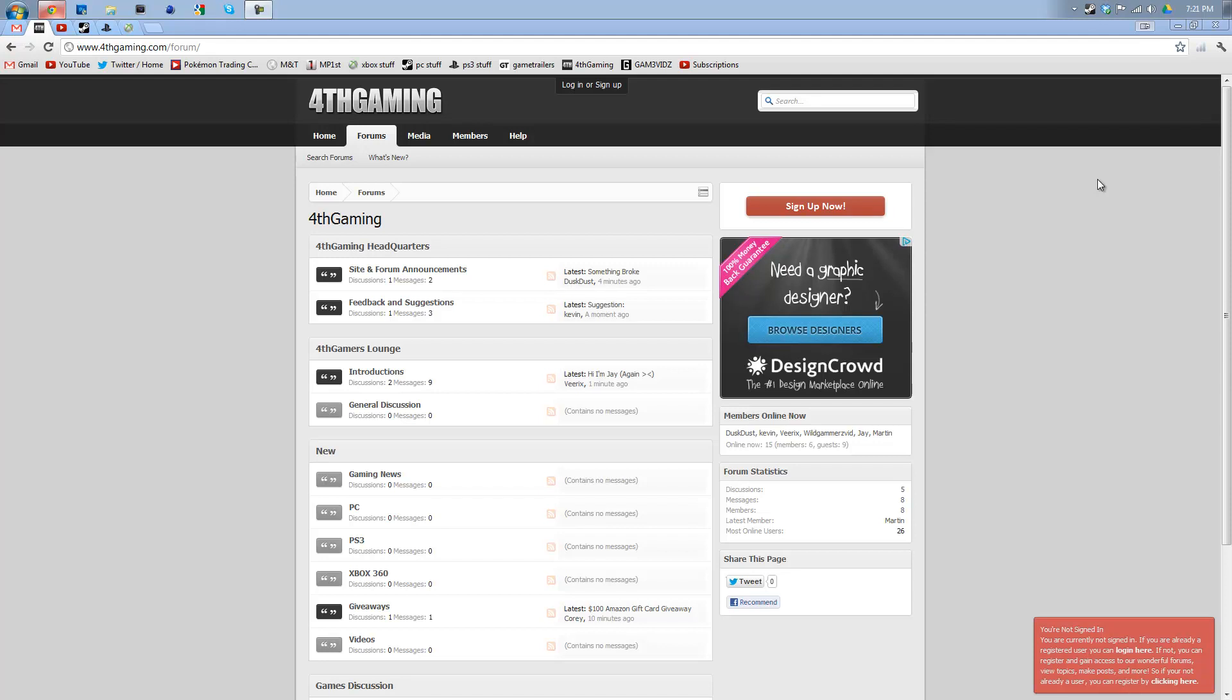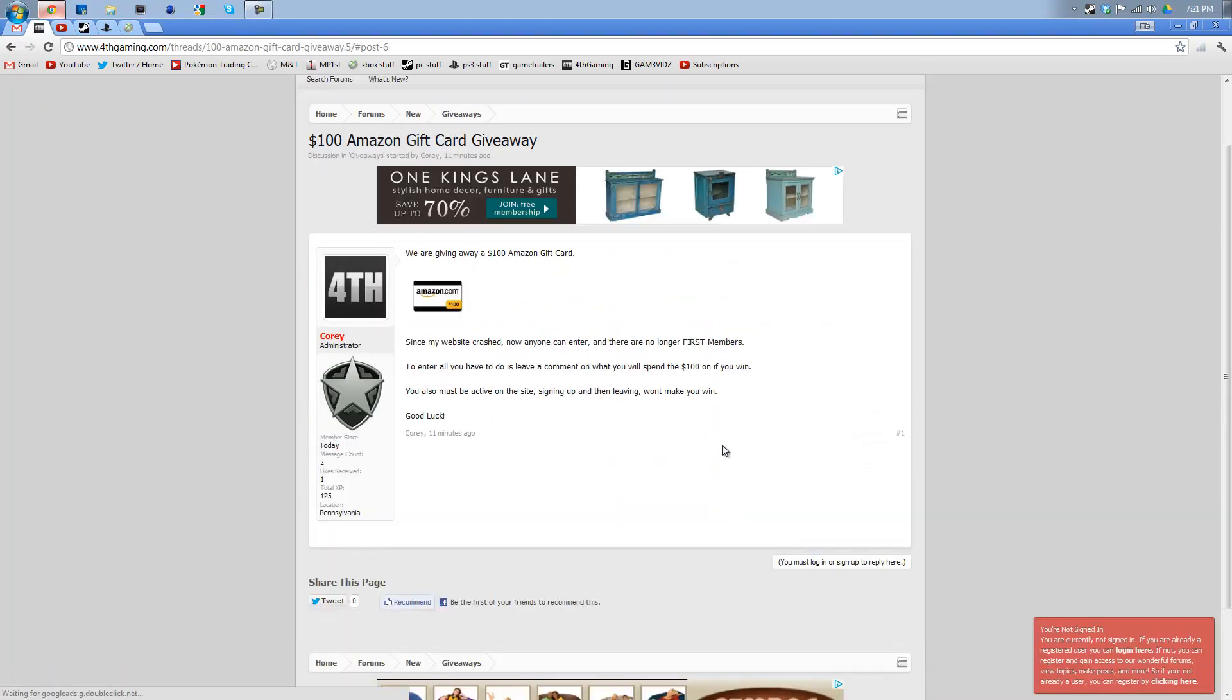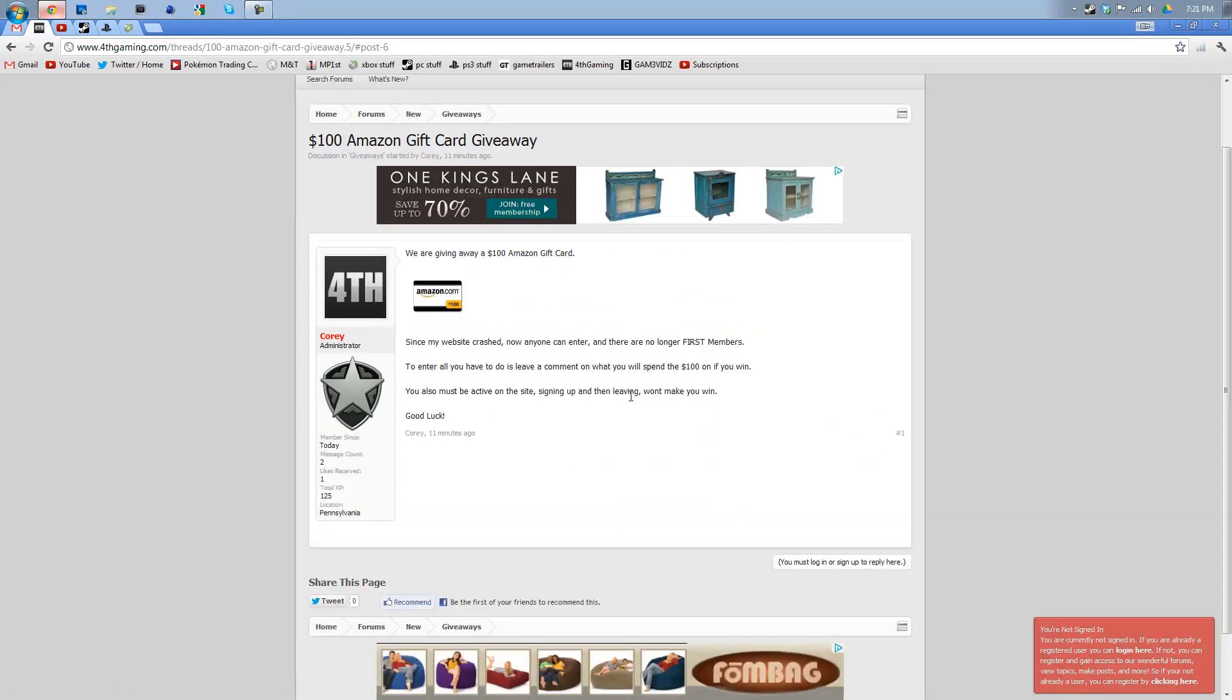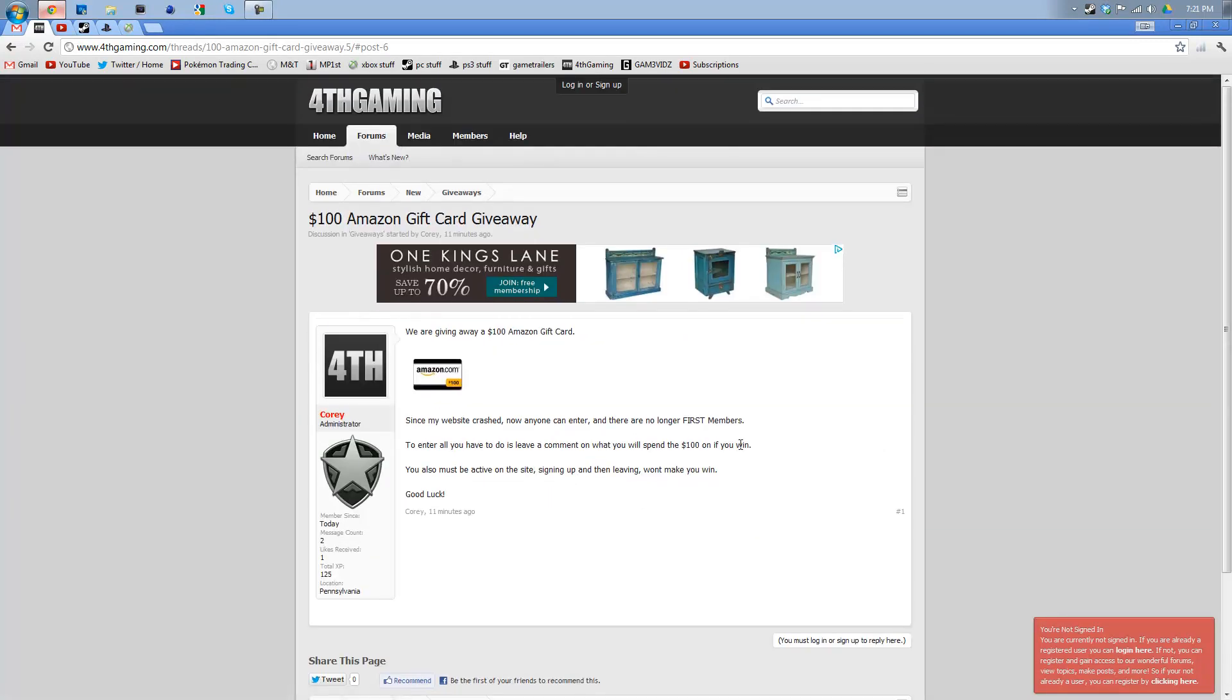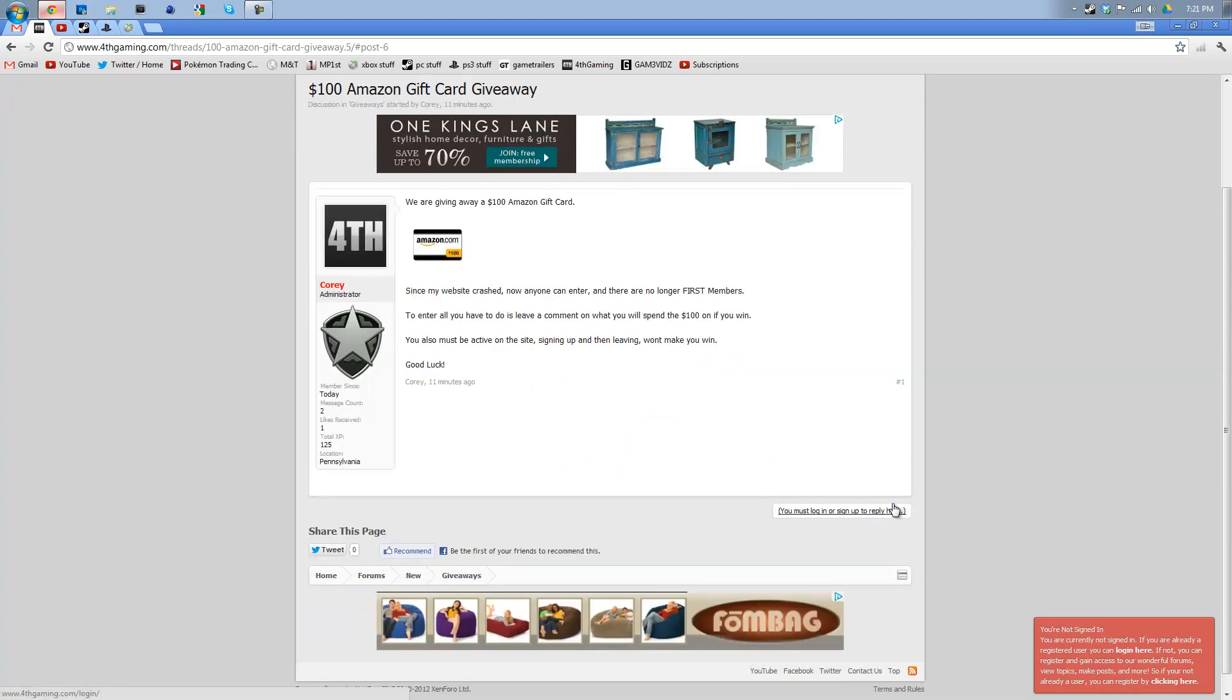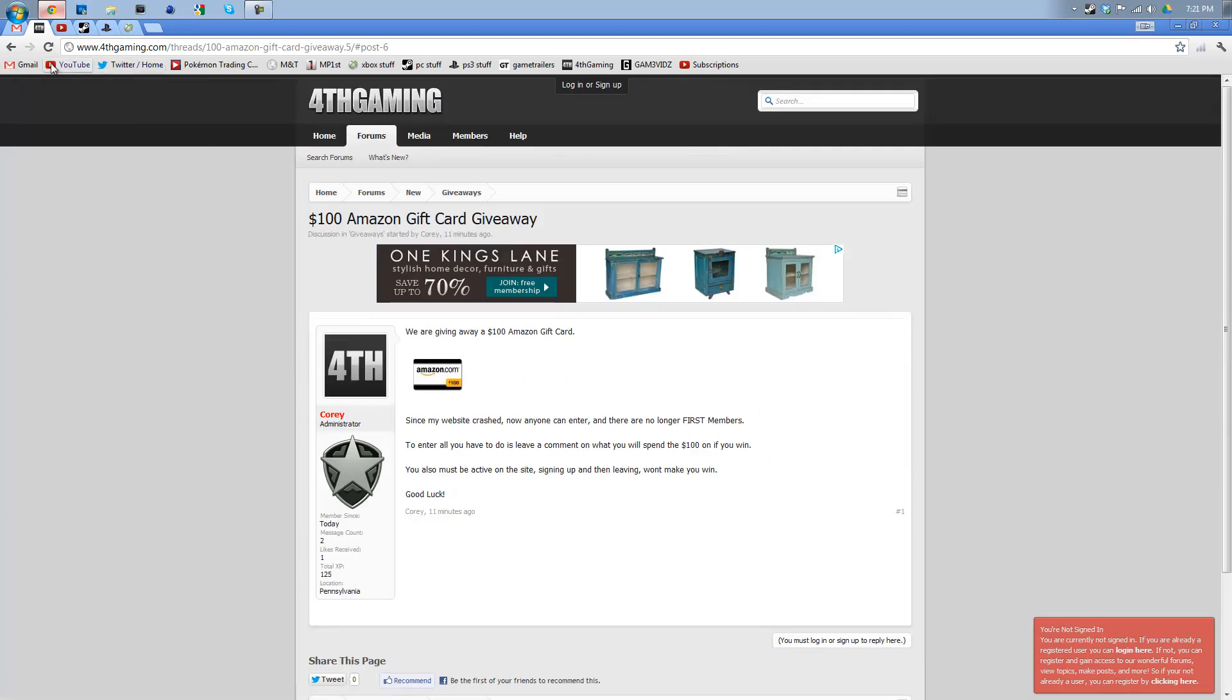So that's good news for those of you that weren't first members and couldn't enter the giveaway that we're having. The giveaway is a $100 Amazon gift card giveaway, which is right here. And you can't access this unless you log in. It says you must log in or sign up to reply here.